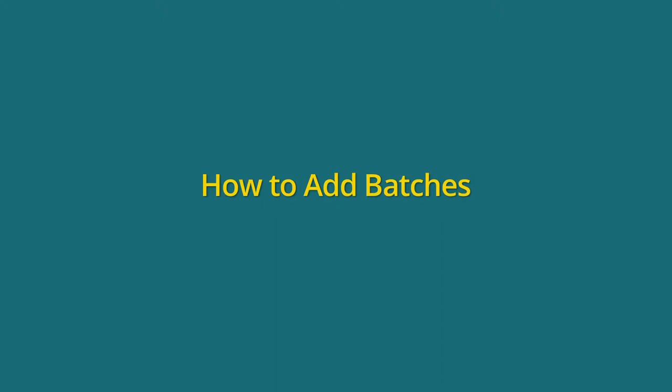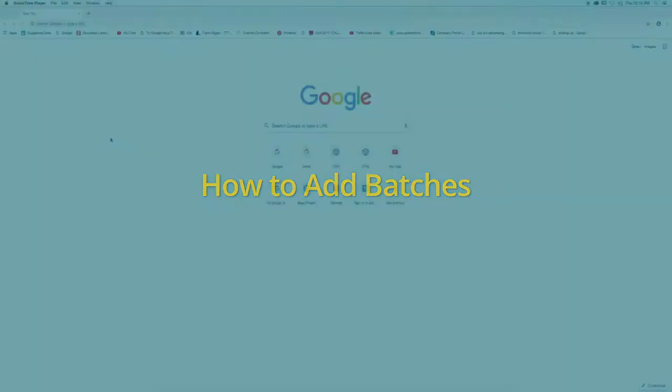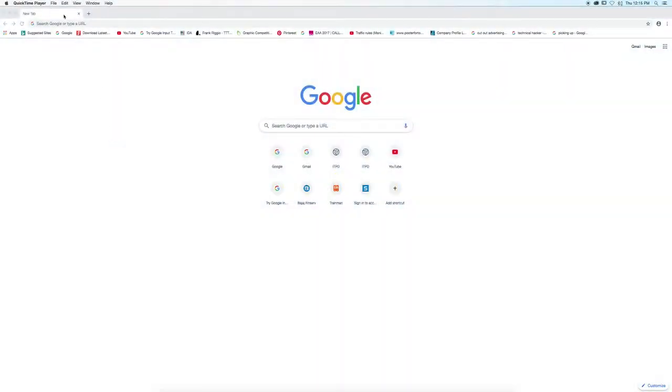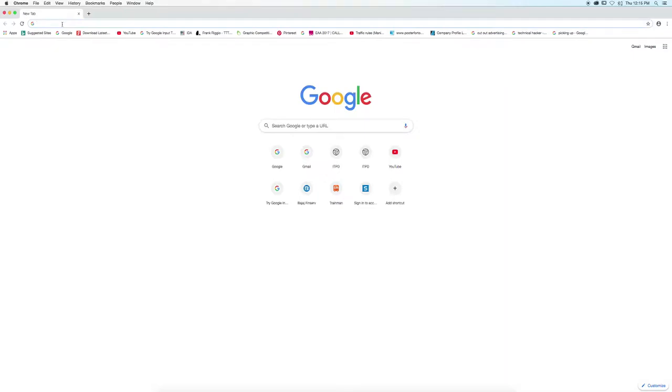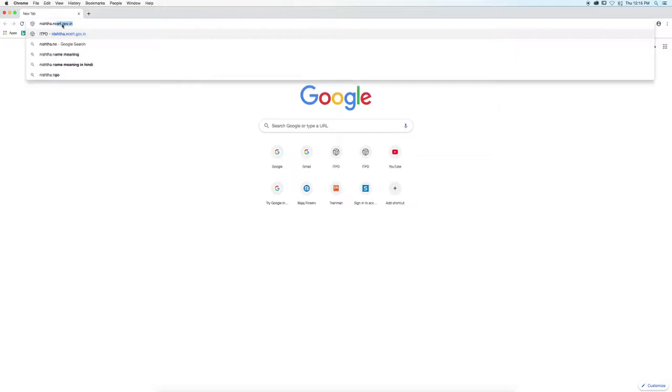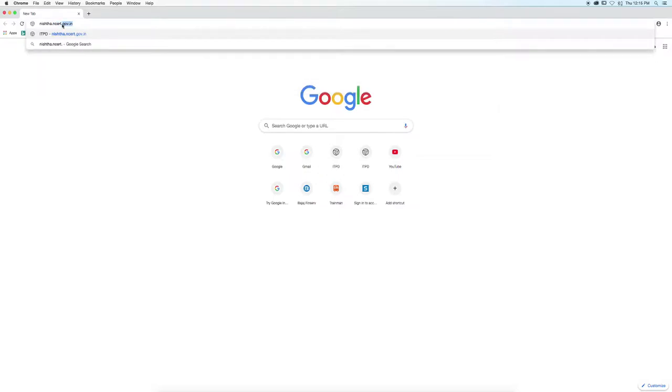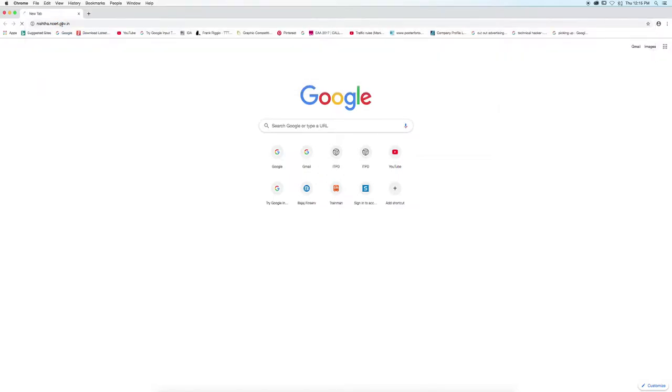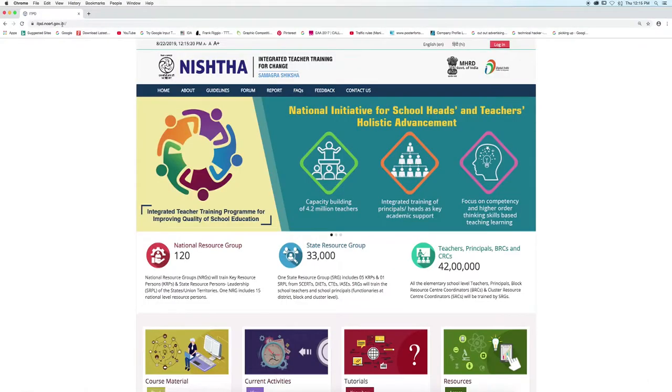Now we will learn how to add batches. First of all, open a browser and then type nishtha.ncrt.gov.in and press Enter. The portal will open.